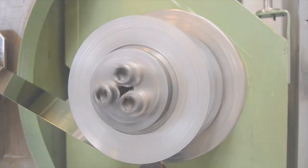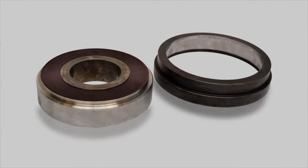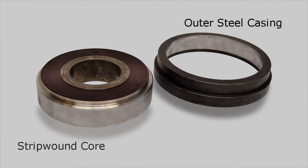After the strip winding process has been completed, an outer steel casing is going to be mounted on the outside of the strip wound core by heat shrinkage. The outer casing is enlarged by heat and then assembled around the strip wound core.